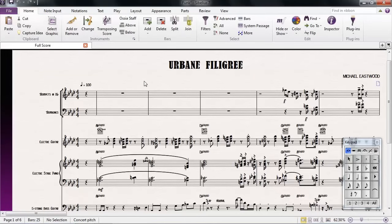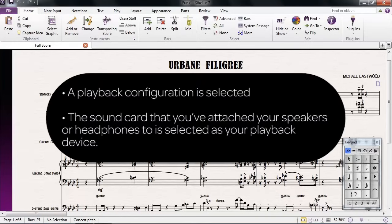If you want to hear your Sibelius 7 score playback using the included sounds but you're having trouble hearing your score playback through your speakers, and you can get audio from other software like Windows Media Player or iTunes, you'll want to check your playback configurations to make sure that a playback configuration is selected and that the sound card that you've attached your speakers or headphones to is selected as your playback device.